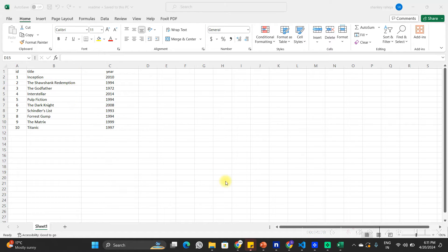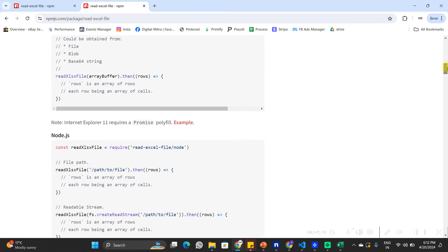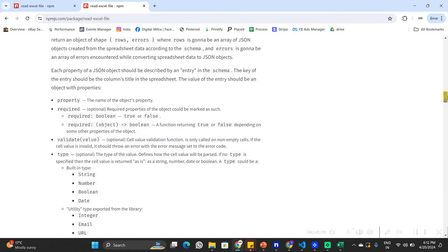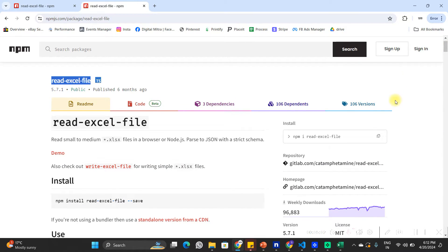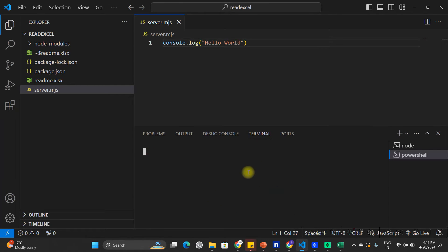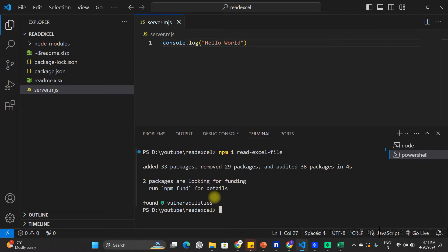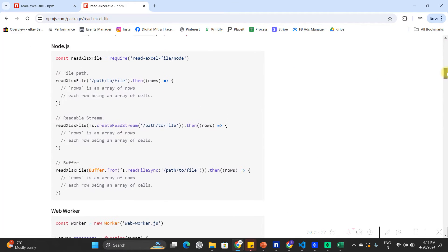To read this Excel file using Node.js we are going to use a package called read-excel-file from npm. I have the documentation open for read-excel-file, which you can explore to see how to read Excel files using this package. In this video I am going to show you step by step how to do that. First we have to install this package using npm install read-excel-file. I am going to copy this command, go back to my Node.js project, open a new terminal, and paste the command to install the package.